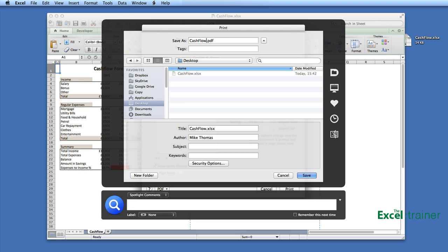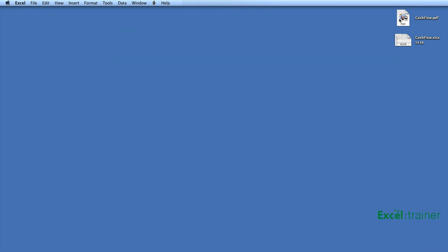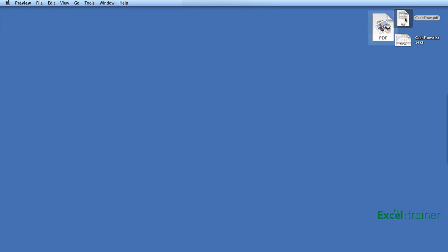So the ability to create a PDF on the Mac is built right into the operating system. Let's come out of this and there is my PDF, which I can just open up in preview.